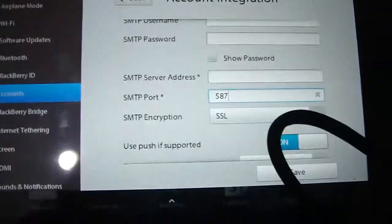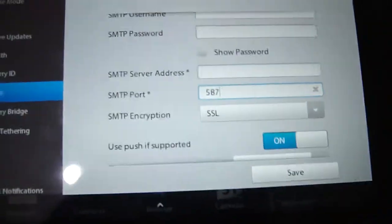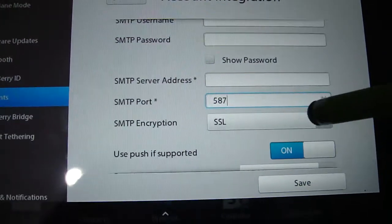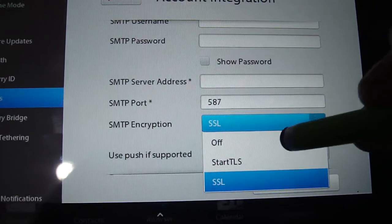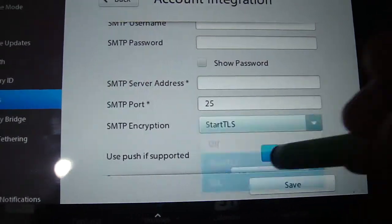There you go, 587, and change the encryption to StartTLS.